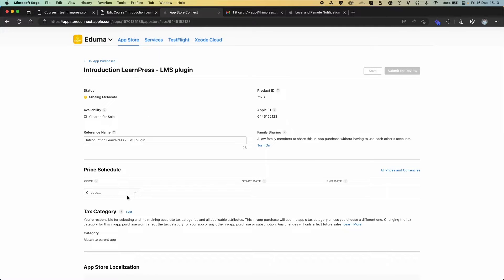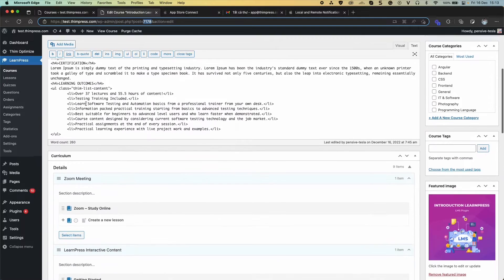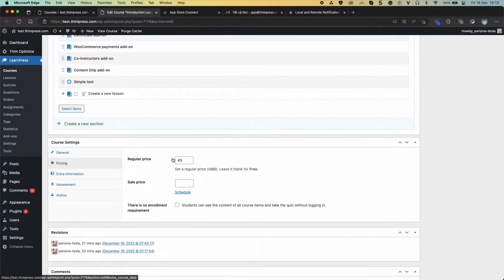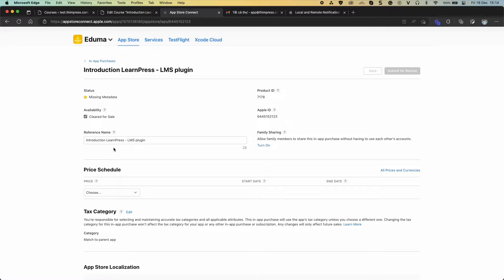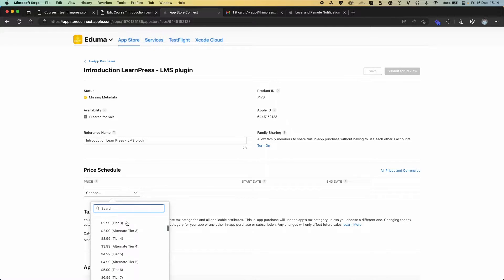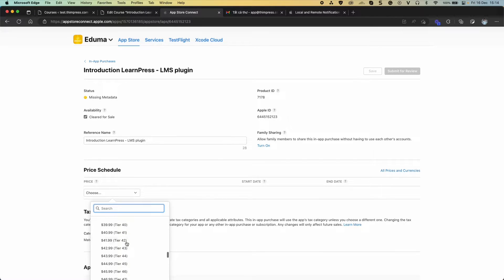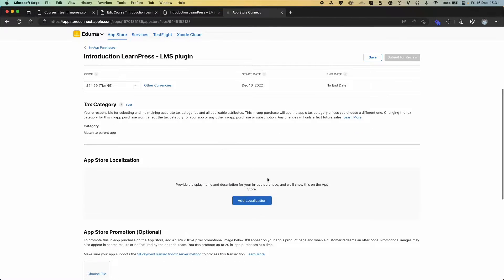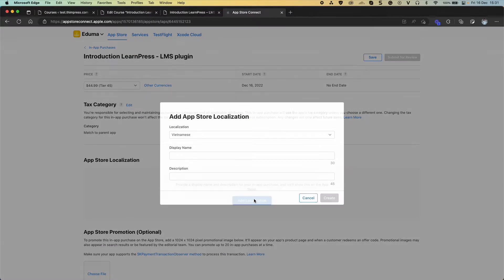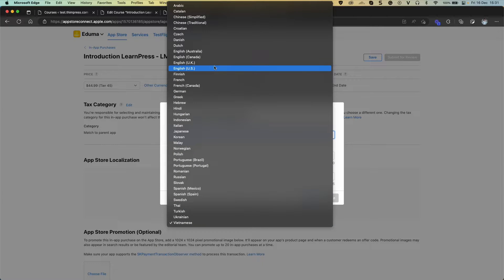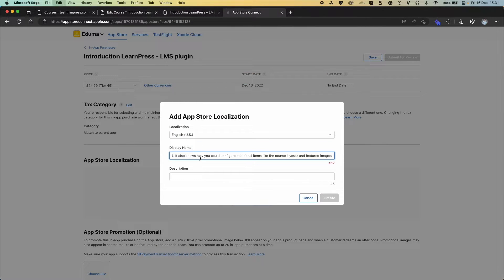Set Price. Add Localization. Select Localization. Type name and description.